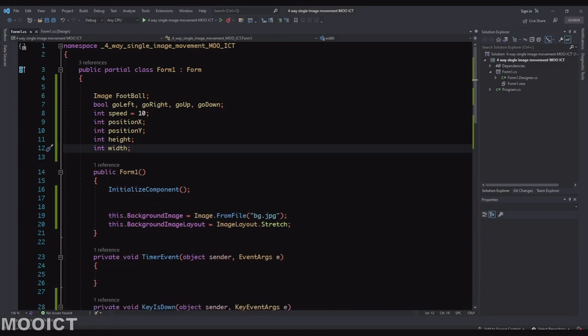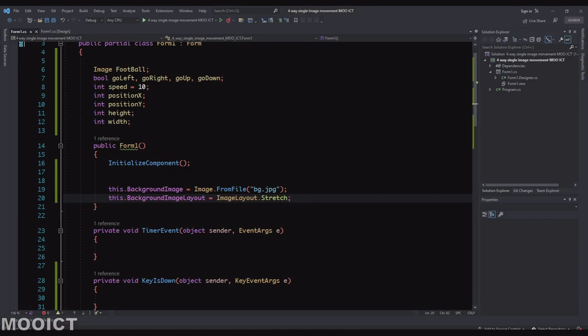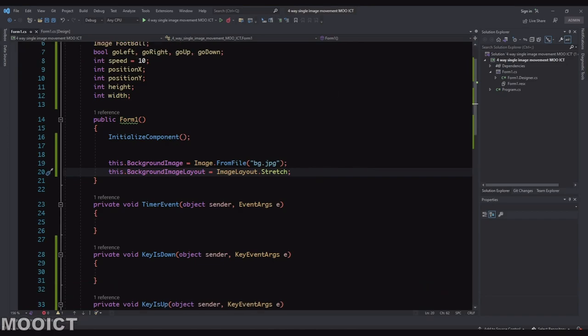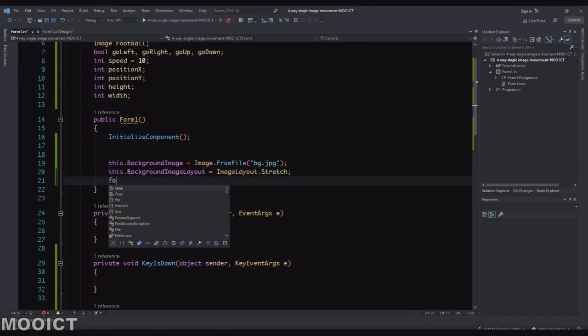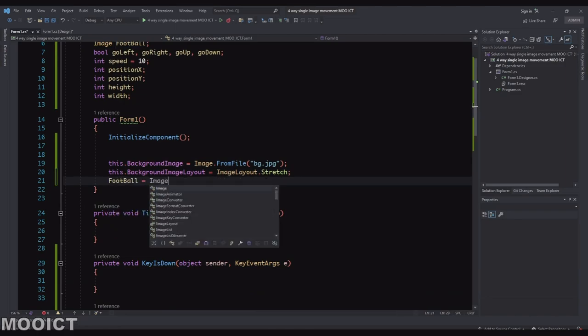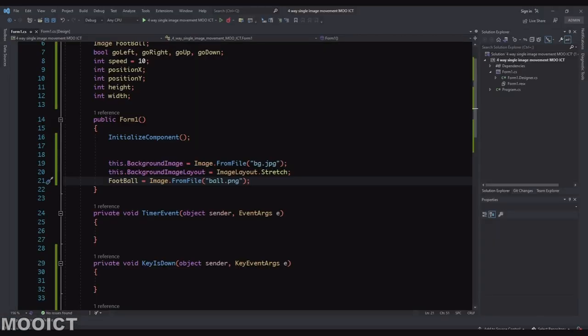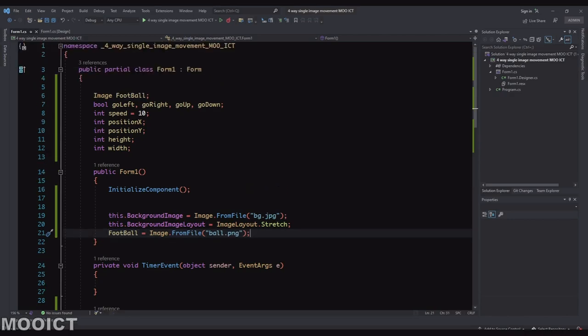I'm just gonna get rid of the empty spaces from there. So these are the variables that we need. All of them will be applied to the football we're going to be creating for this application. Underneath here, we can actually apply the football image. So now the football has been assigned to it.